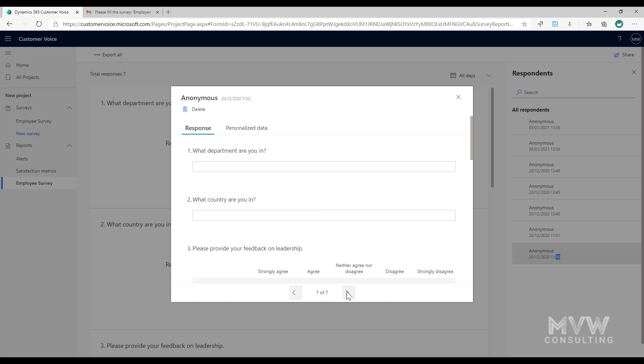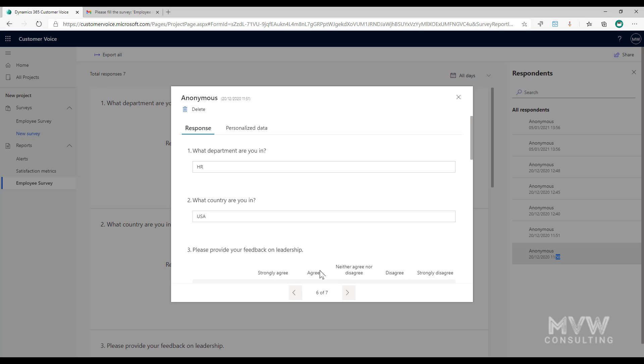If I look through at another one we can see this one those two questions are filled out and what we can see here is this person's put HR and they've put USA. So I can see again where this person works, which country and also which department even if somebody's clicking on a direct link or if somebody is clicking on personalized link.